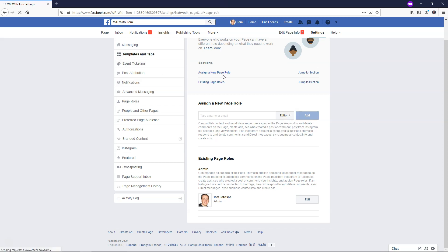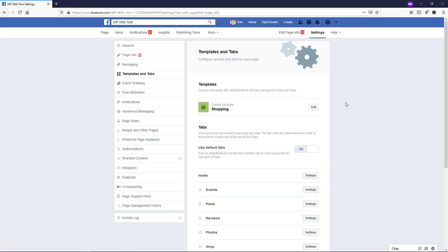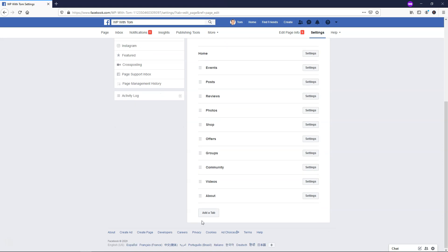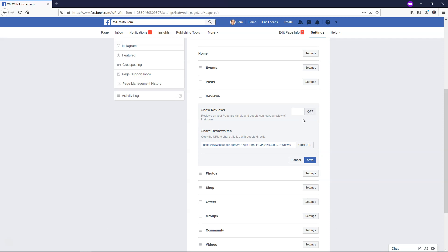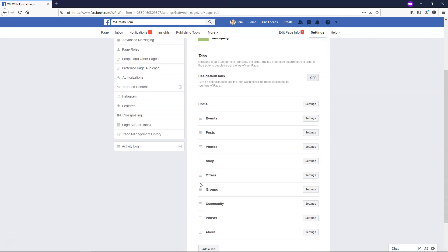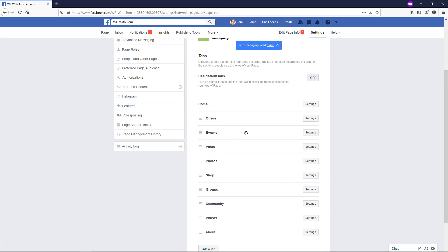If we go over to Templates and Tabs, we can choose what is displayed on our actual page — Events, Posts, Reviews, Photos, Offers, Groups, Community, Videos, and About. You can add more tabs or delete existing ones. For example, if I wanted to remove Reviews, I can go into Settings, turn them off, and save — now there are no longer reviews. You can also rearrange the tabs by dragging them, so if you make more offers, you could put Offers first, then Events and Posts, reordering the priority of what people see when they visit your page.